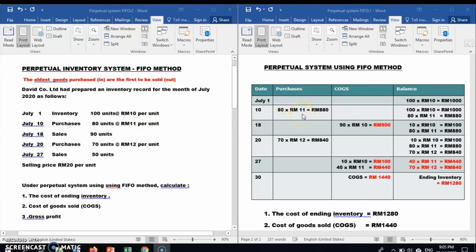On the 10th of July, the company purchased 80 units at RM11 per unit, giving a total of RM880. We then carry forward the balance: 100 units × RM10 = RM1000 as the first item, and 80 units × RM11 = RM880 as the second item, giving us two batches in the balance.